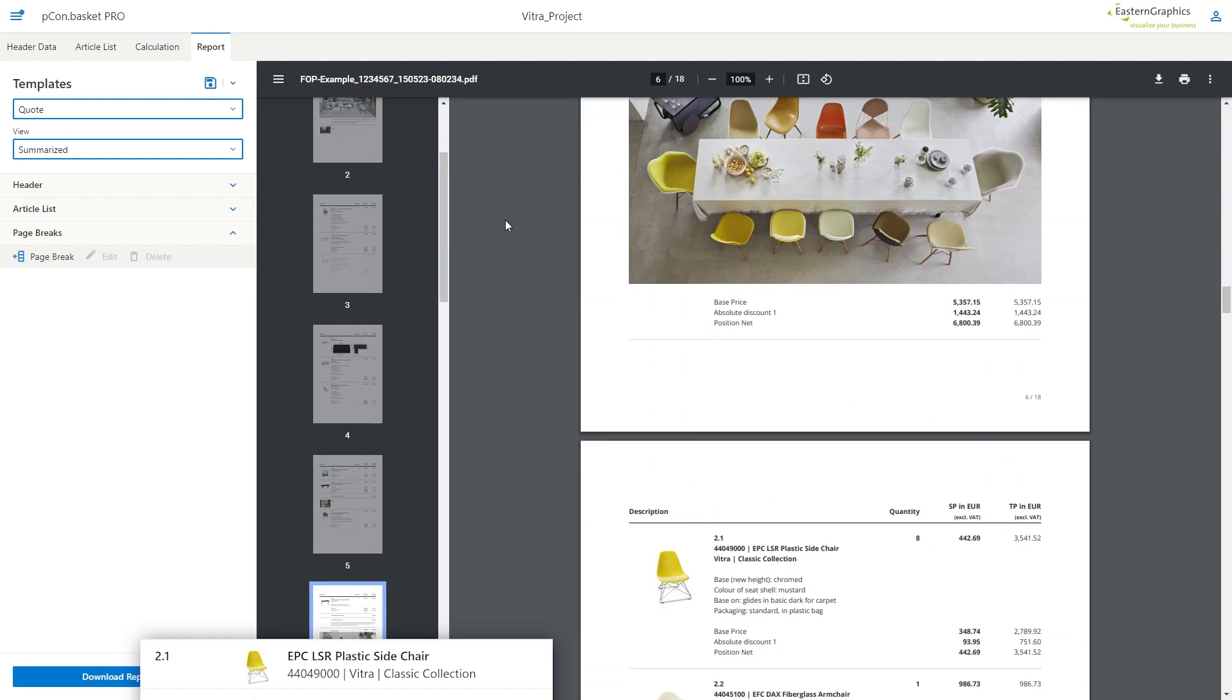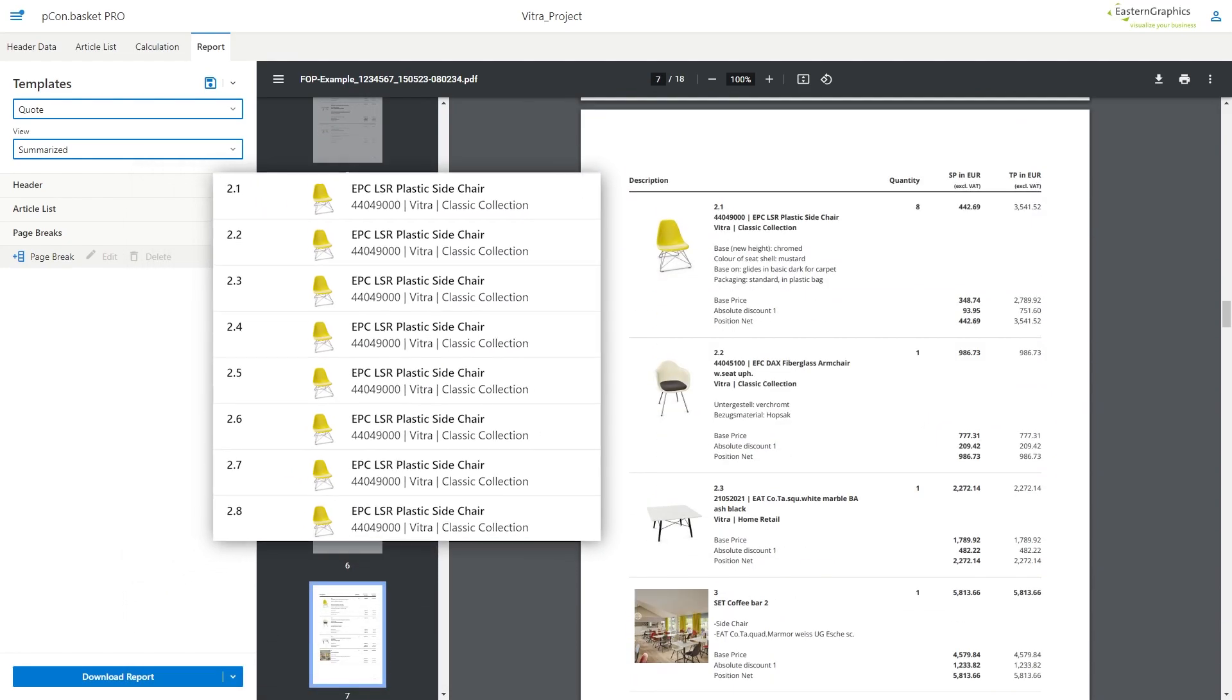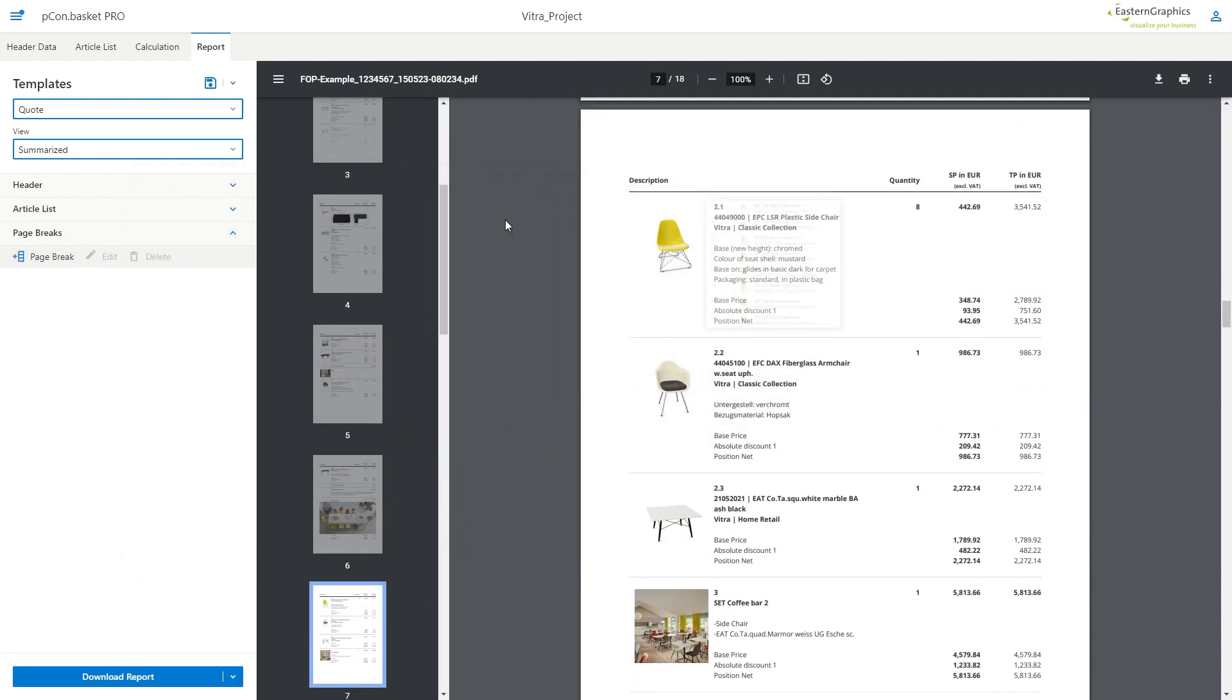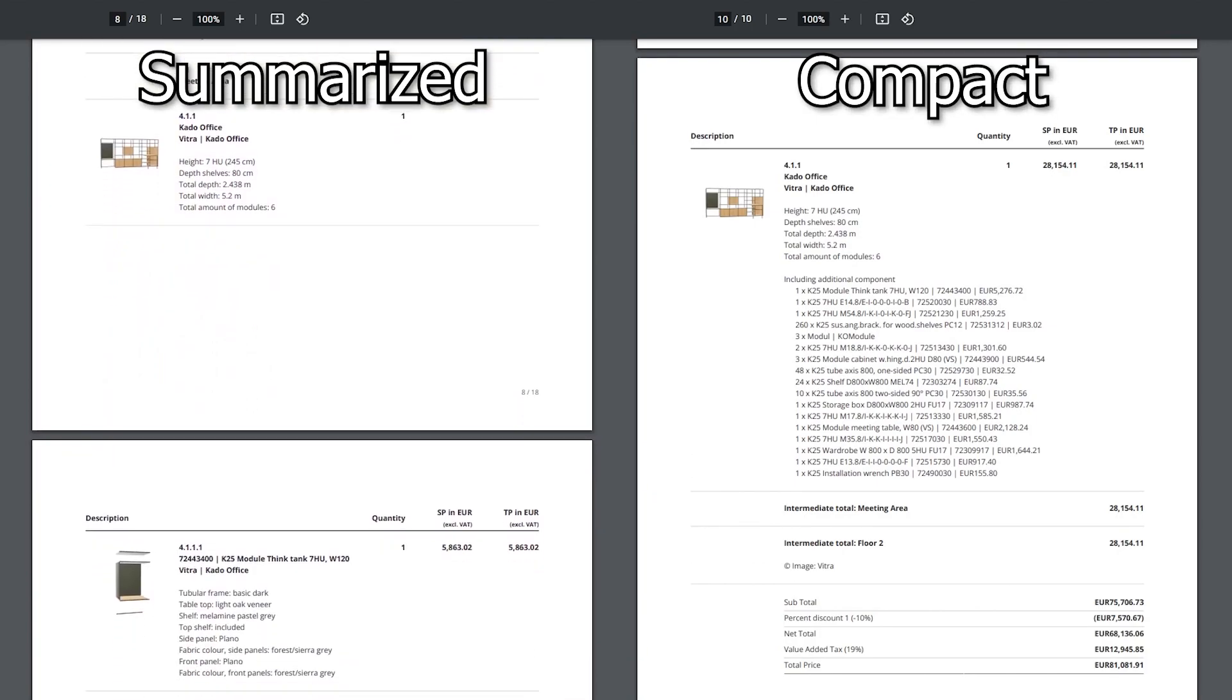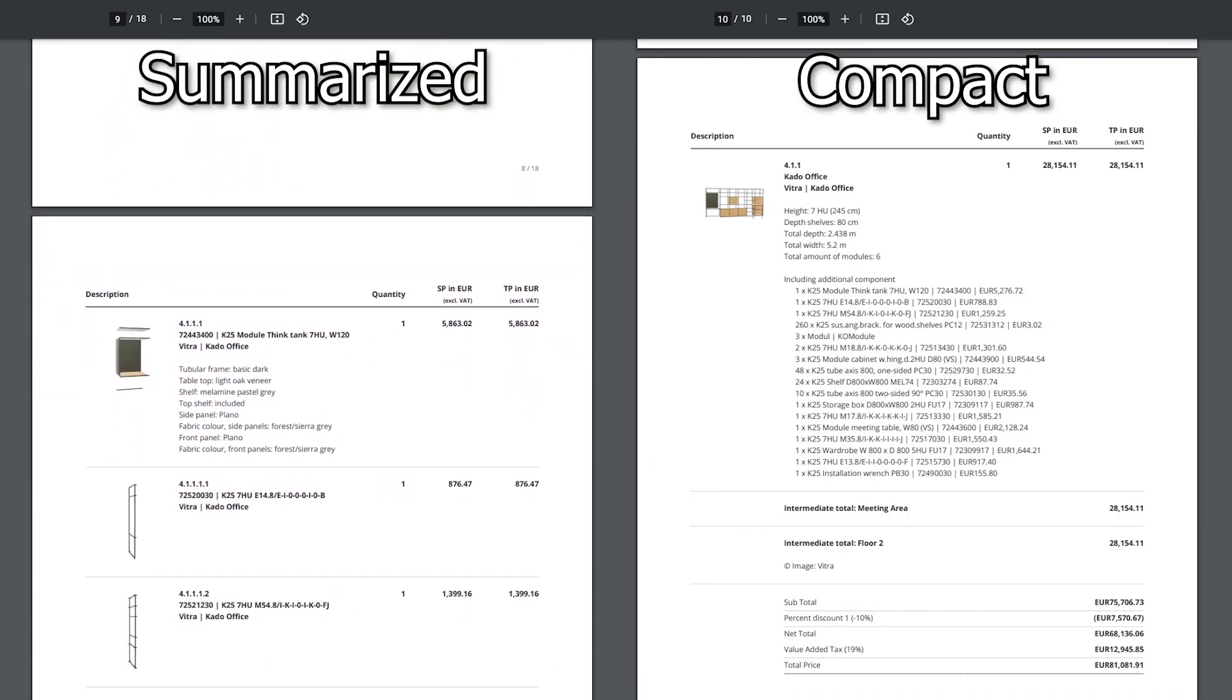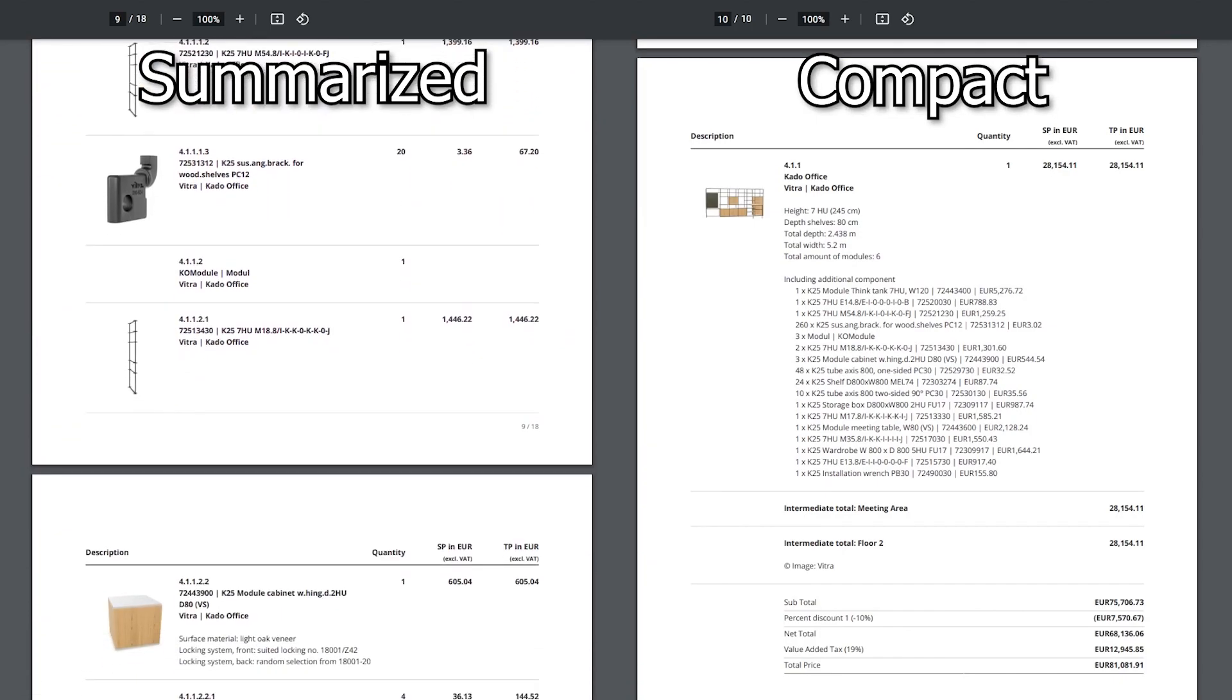Summarized means that items that are identical but exist several times are combined into one position. With compact, all pieces that exist in a multi-part article or in a shelving group, for example a shelving system, are combined into one position.